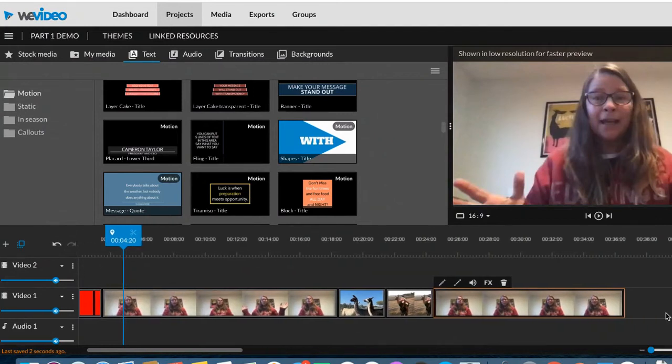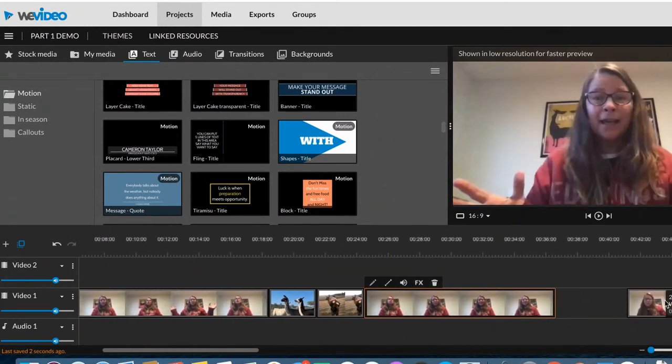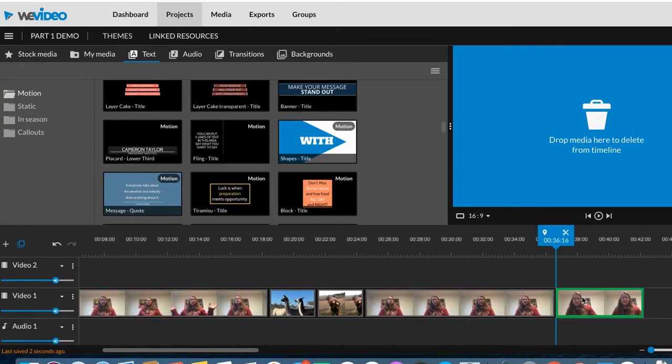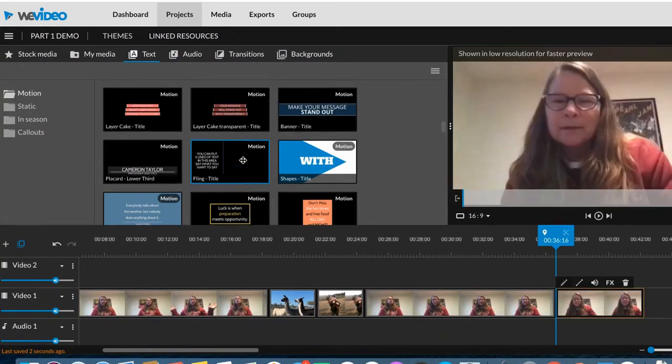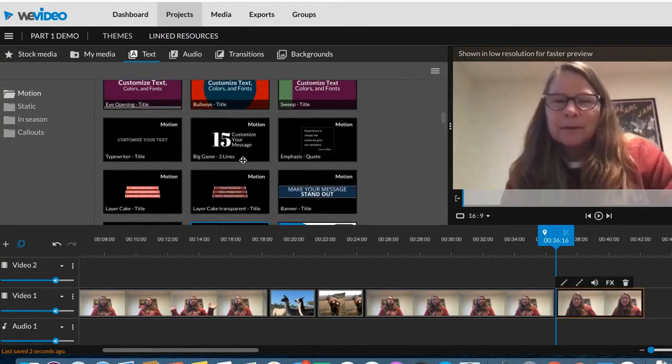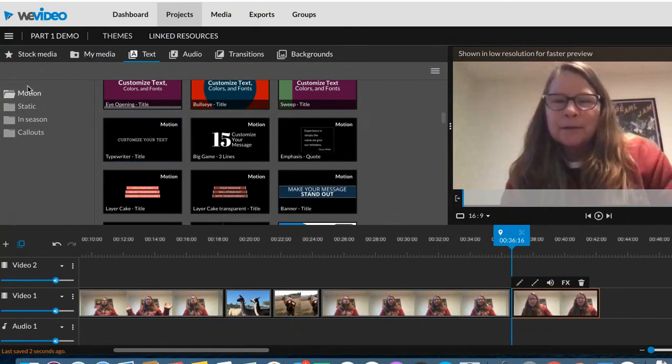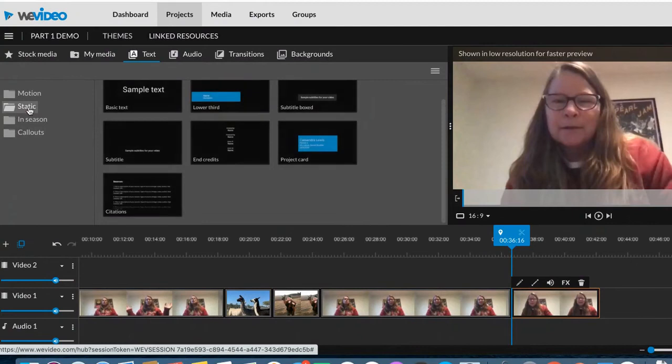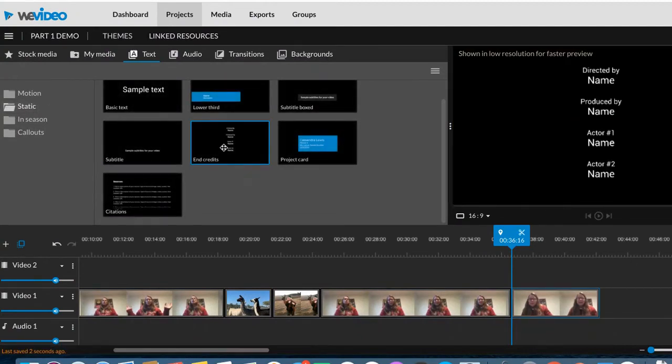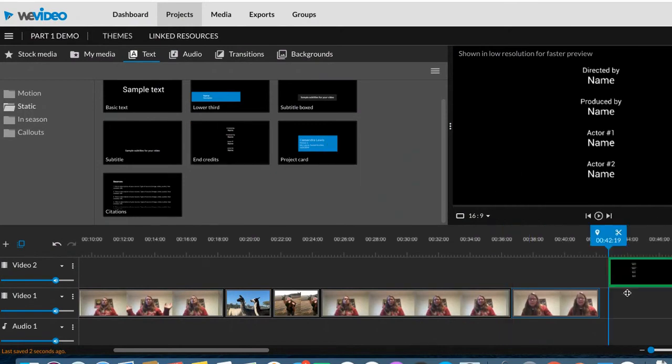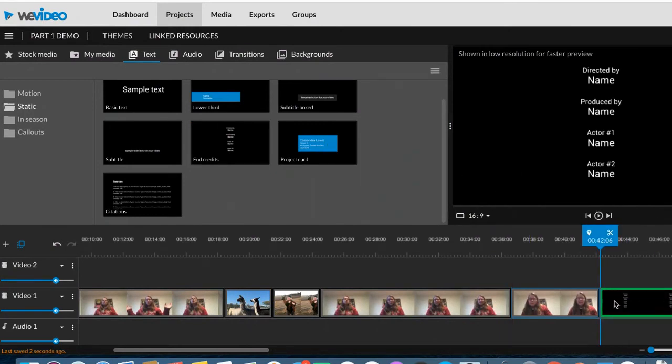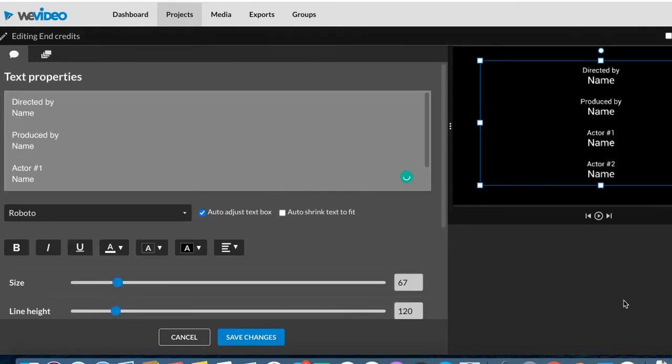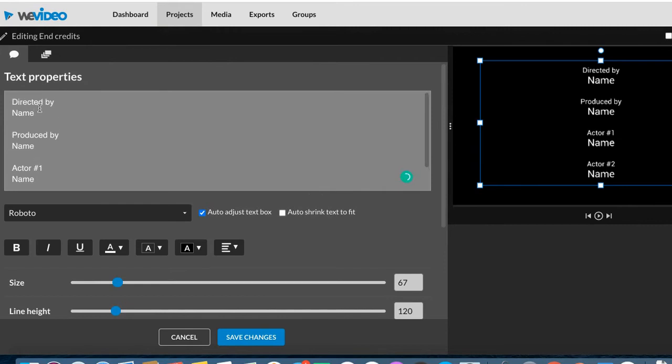Now, what about end credits? What if I want to put something at the end? So if you are working in a group and you all want credit for this, you could go here to static and you could click on end credits. If you drag that over there, double click on it, then you can change everything that's in here. It doesn't have to say directed by or name. You can completely change that.